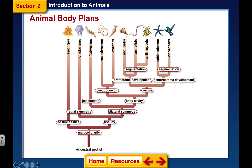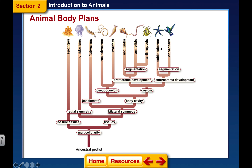Cnidarians are our jellyfish; they have radial symmetry, radiating out from a central axis like the spokes of a wheel. Then we get bilateral symmetry with flatworms, and then a body cavity with roundworms. Moving further up, we are chordates because we have a spinal cord. Our closest relative on this tree is the echinoderms — starfish. Developmentally, echinoderms are our closest relative, even though they don't look like us at all. Under them are the arthropods, covering many phyla.